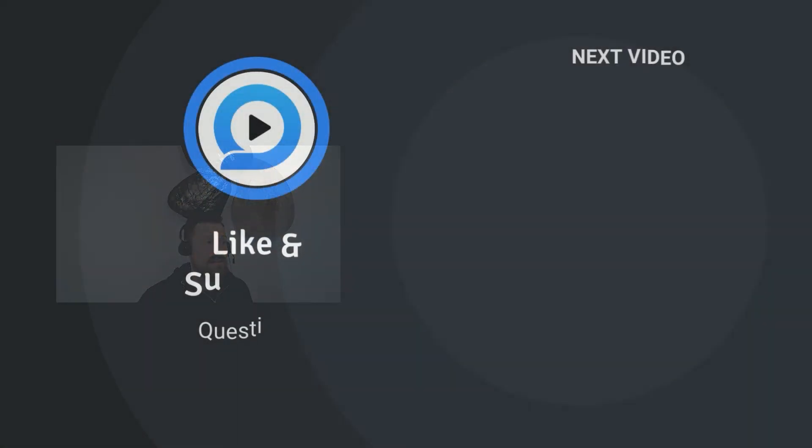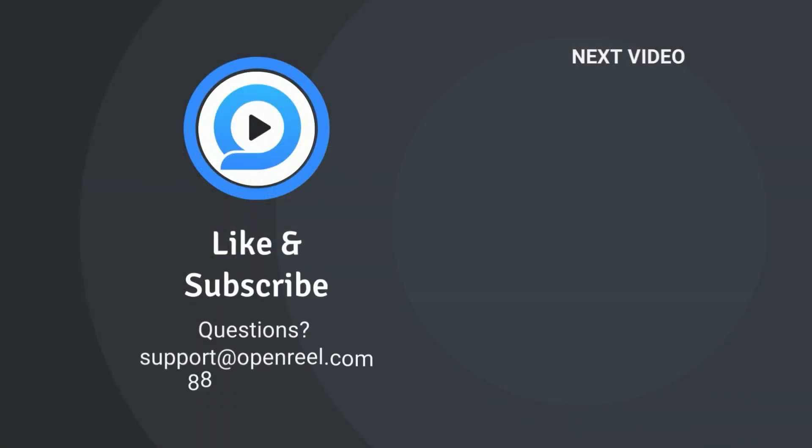Want to brainstorm use cases for screen record? Reach out to our video experts through email, phone, or chat.